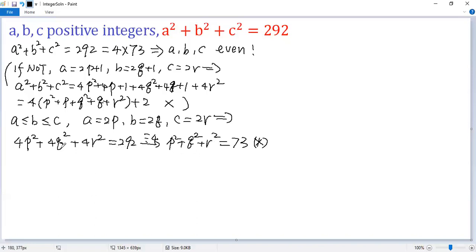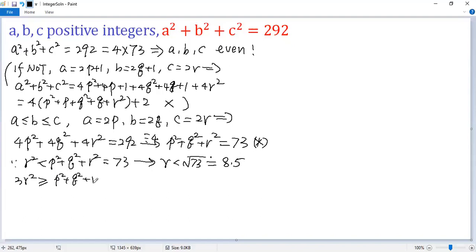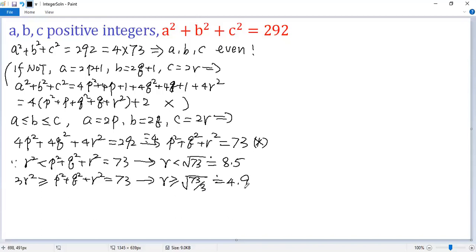Let's estimate the value of r. Because r² ≤ p² + q² + r² = 73, taking the square root gives r ≤ √73. Also, since r is the largest, 3r² ≥ 73, so r ≥ √(73/3) ≈ 4.9. So the possible values for r are 5, 6, 7, and 8.